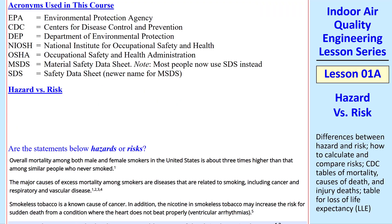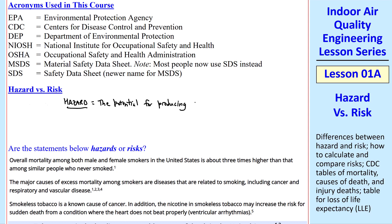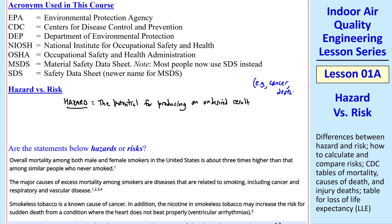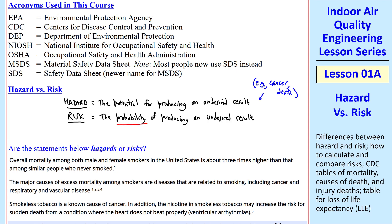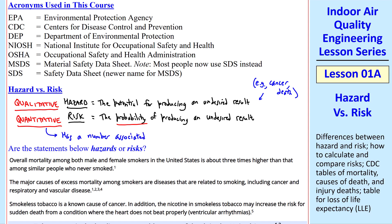I want to talk about the difference between hazard and risk. A hazard is the potential for producing an undesired result — for example, cancer or death. Risk may sound the same, but it's the probability of producing an undesired result. The main difference is that hazard is only qualitative, while risk is quantitative — in other words, it has a number associated with it.